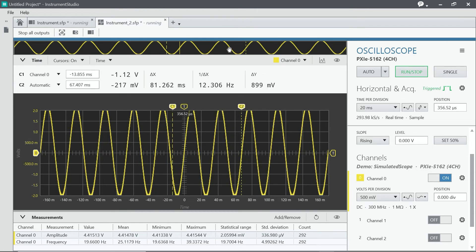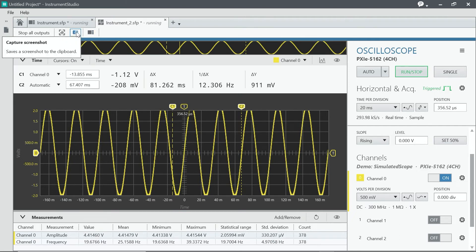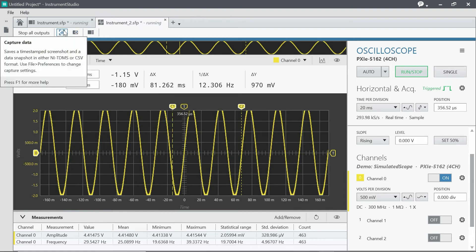Once you've measured, if you want to capture your data, you can either capture a screenshot, a picture of the signal, or you can capture the data in TDMS format.